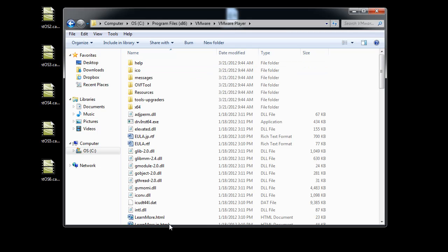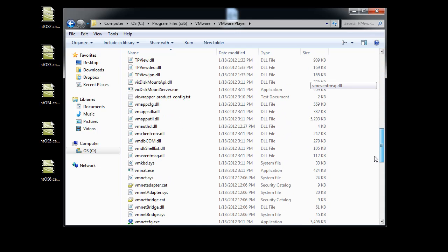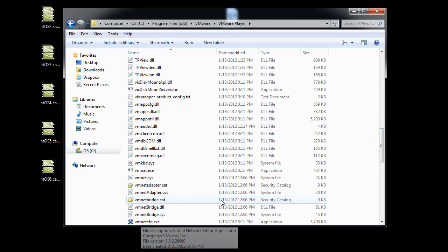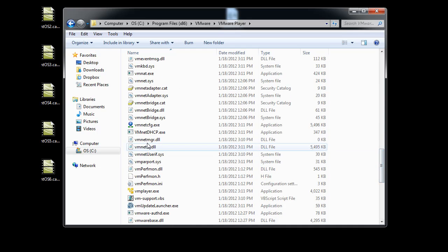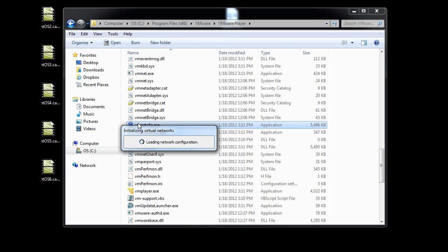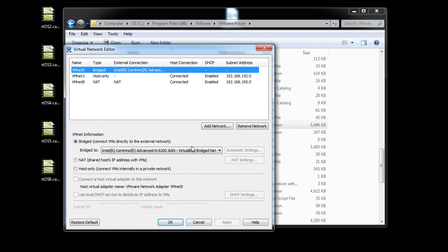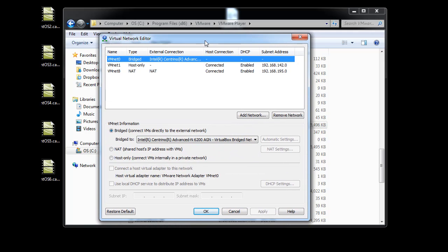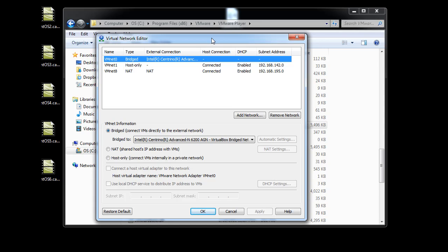So then I went back into the VMware folder, to the VMware player, and launched that tool again that I said is so handy, the vmnetcfg.exe, which doesn't install by default when you install the VMware player. You have to extract it from the installer and then copy and paste it into your program files folder directly.